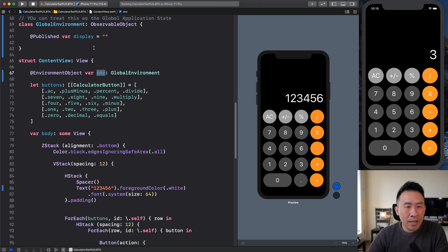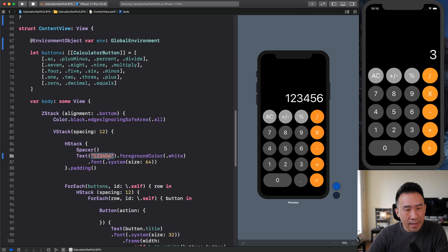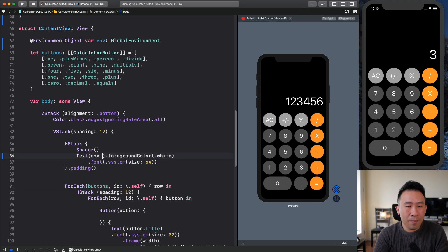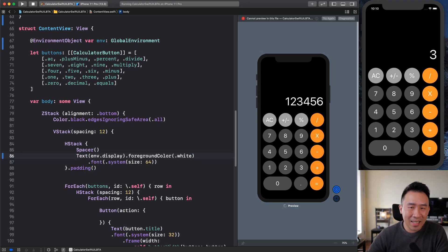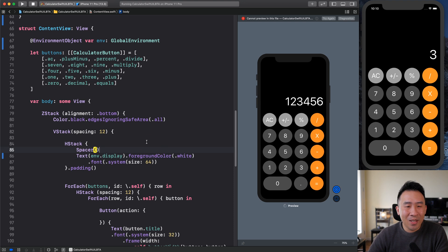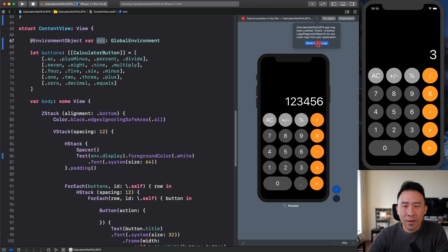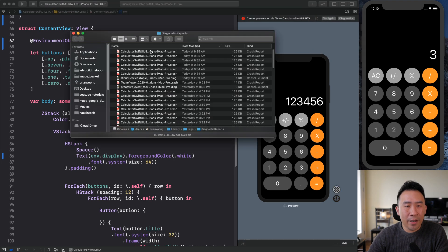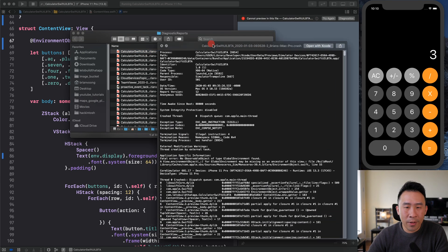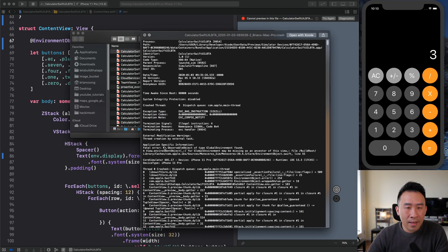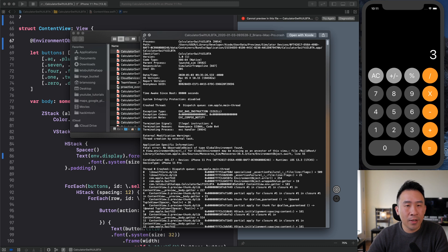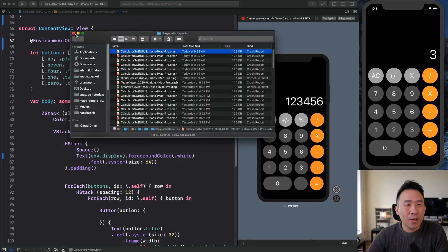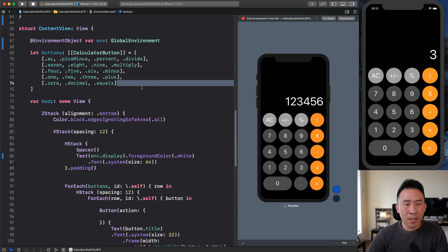And the moment that you have this env right here, the environment where you can access it down below. So env and dot display like that. So whenever you start accessing your environment properties, you'll see this very scary error right here. Let me just walk you through it. It says that there are no observable objects of type global environment found, and it may be missing from an ancestor of this view.